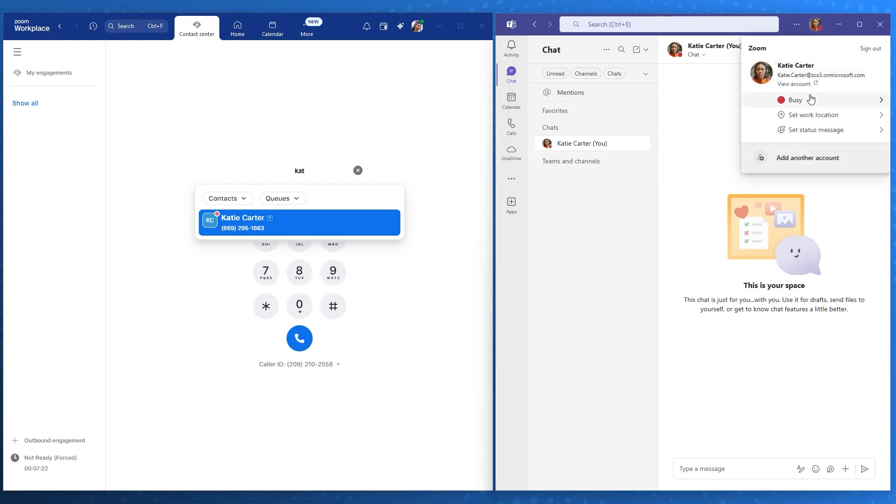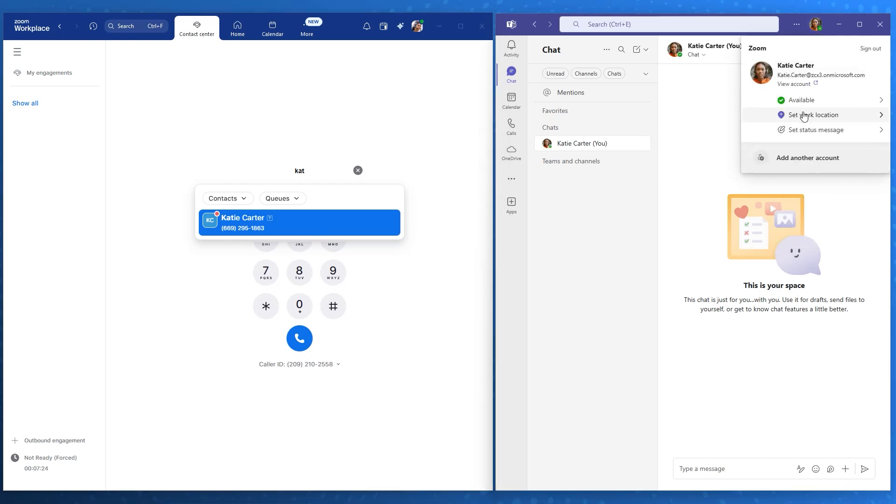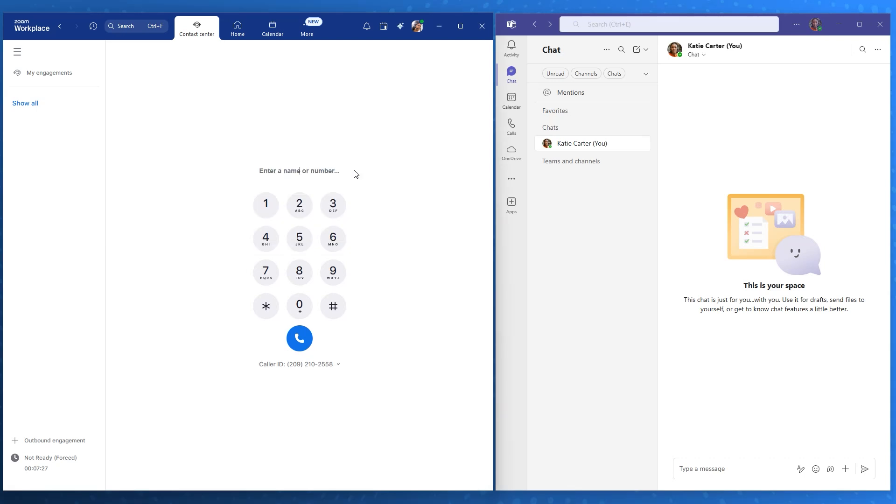For this demonstration, we'll change Katie's status in Microsoft Teams to Available. Notice how the status updates in Layla's Zoom interface, showing the power of this real-time integration.